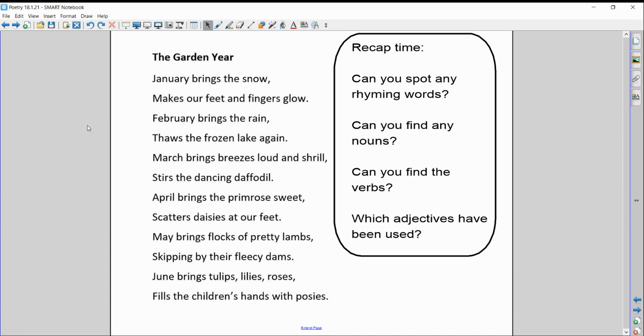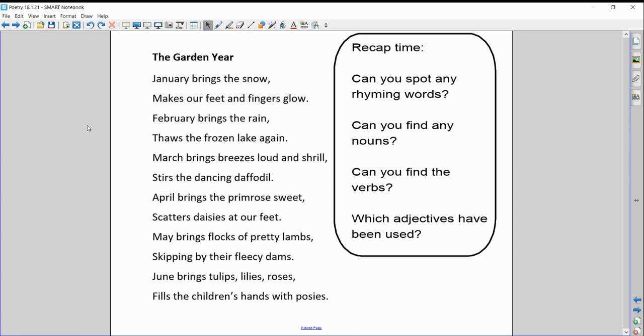Now this is the first half of the poem. Let me read it to you first. The Garden Year: January brings the snow, makes our feet and fingers glow. February brings the rain, thaws the frozen lake again. March brings breezes loud and shrill, stirs the dancing daffodil. April brings the primrose sweet, scatters daisies at our feet. May brings flocks of pretty lambs, skipping by their fleecy dams. June brings tulips, lilies, roses, fills the children's hands with posies.